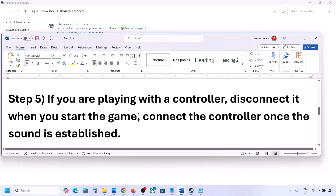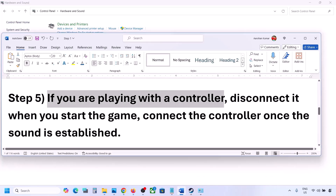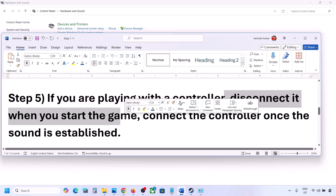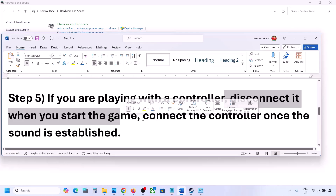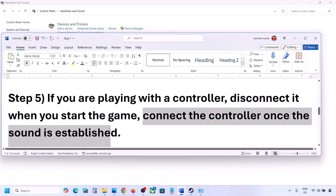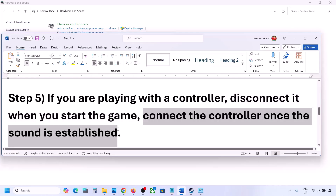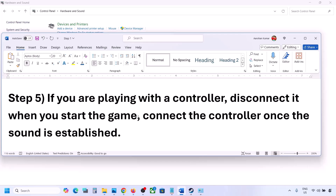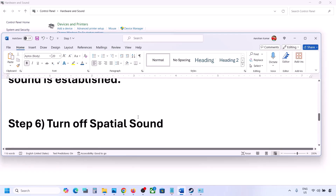If you are playing with a controller, disconnect the controller, then reconnect it and launch the game. Once you hear the sound, you can connect the controller. Also, if you have any external devices or USB adapters/dongles connected that you're not using, disconnect them and then launch the game.